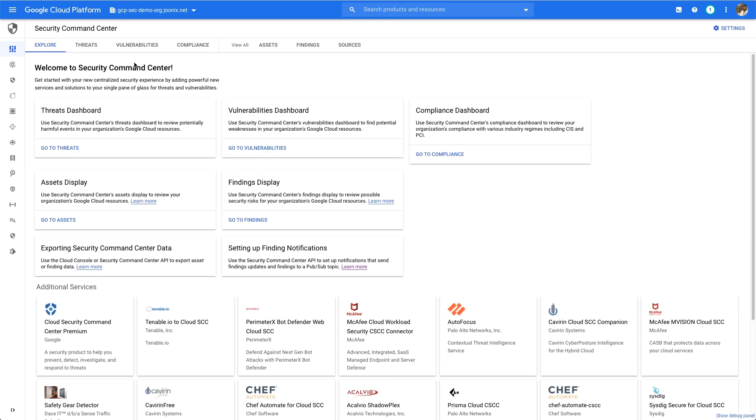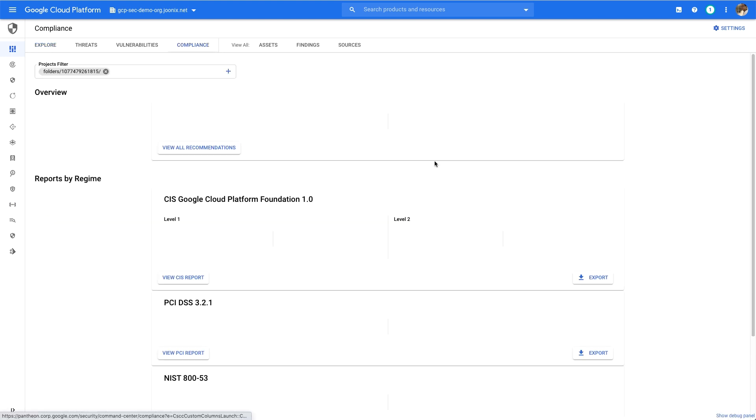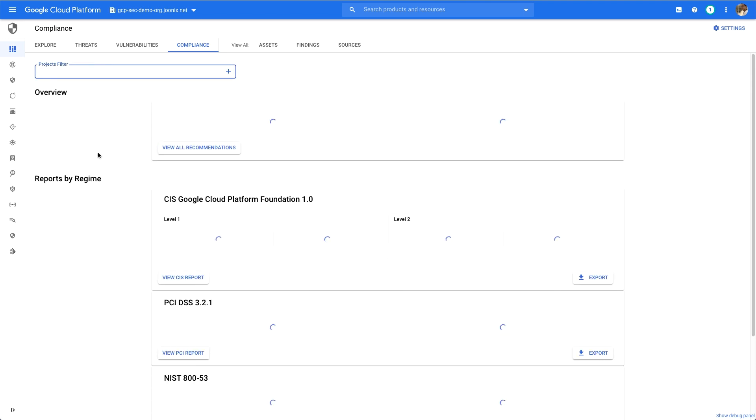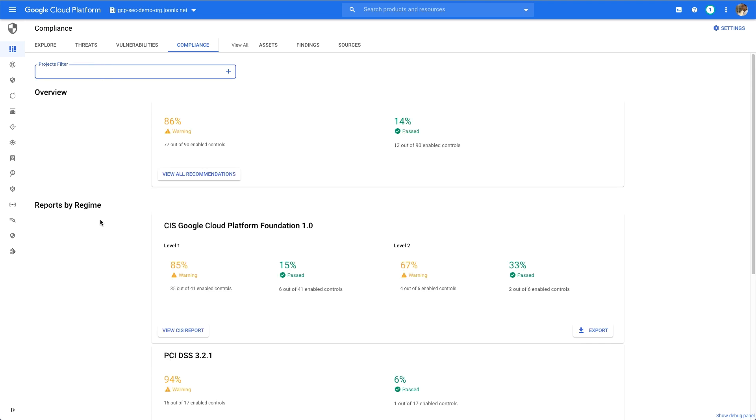For now, let's jump to an organization with a bunch of security findings and find out how I'm doing against CIS. I can go straight to the compliance dashboard to see my current score against the CIS Google Cloud benchmarks. This dashboard gives me a great at-a-glance view of my compliance monitoring findings, including a score for CIS.